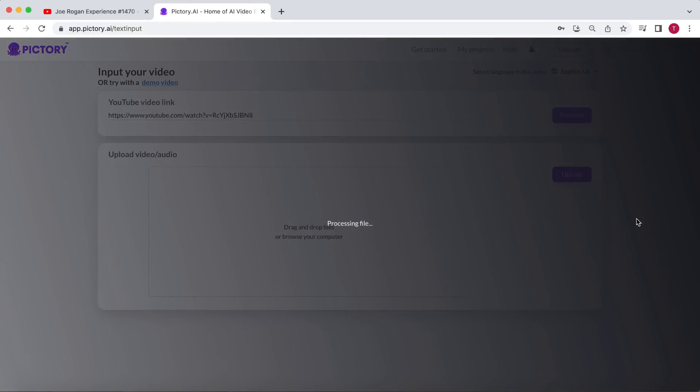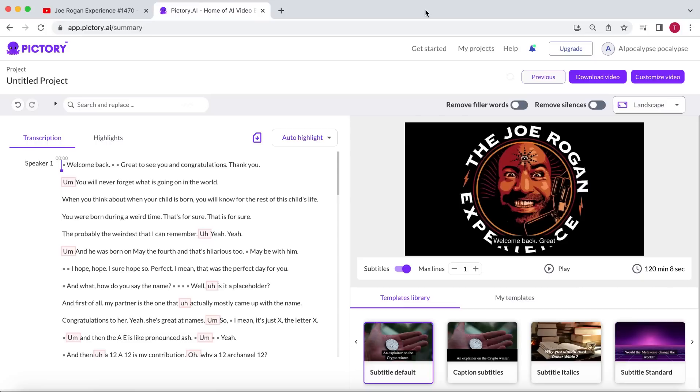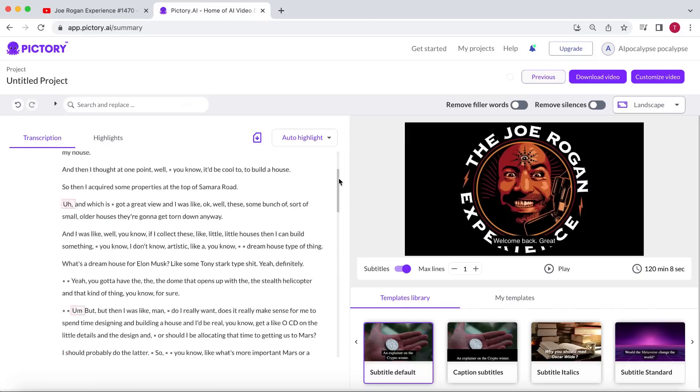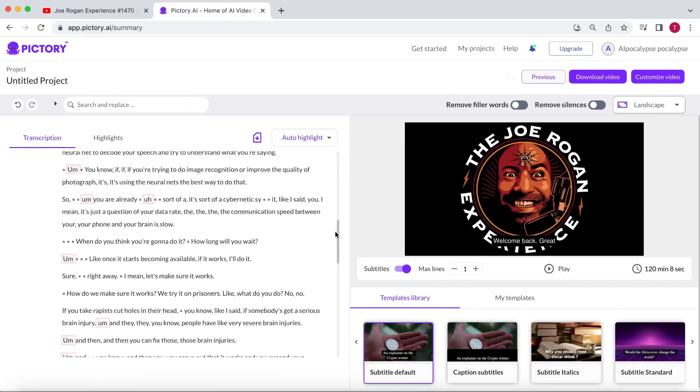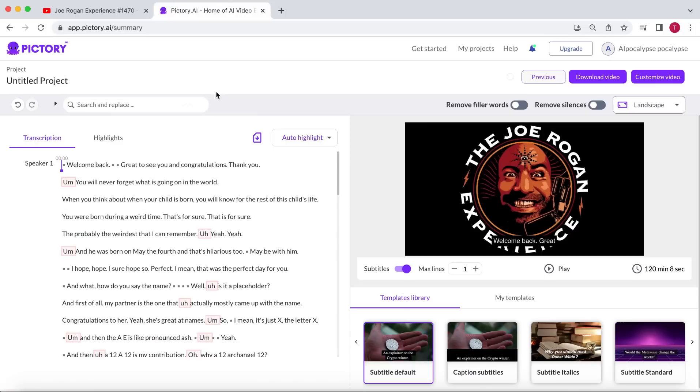The video will begin uploading and Pictory will transcribe it. Since this video is over two hours long, it will take a few minutes. As you can see, Pictory has transcribed the full video. This transcription serves as your editing tool. You can remove entire sentences or individual words, and they will be removed from the video. However, that's not how we're going to use it.